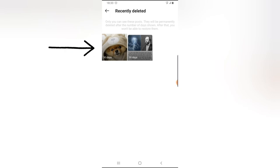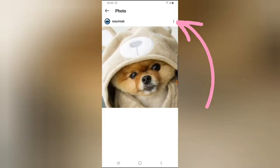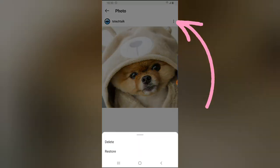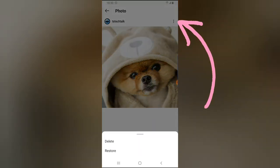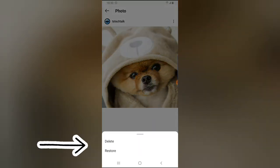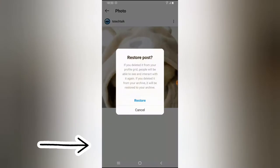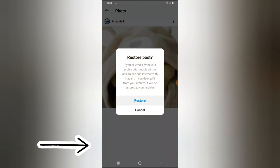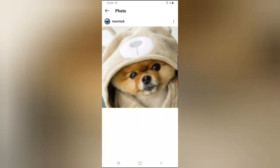Now you are going to see everything I've deleted. If I want to restore all these deleted posts, all I need to do is click on one, tap on the menu icon on the top right, and then click Restore.